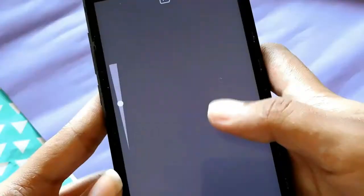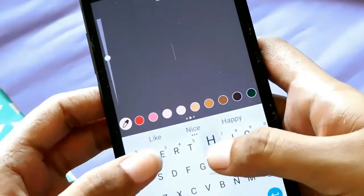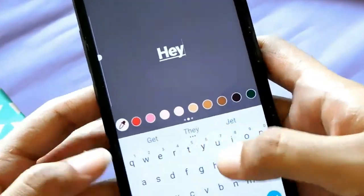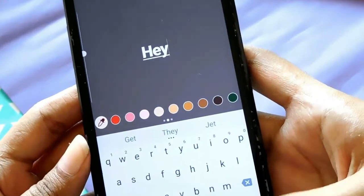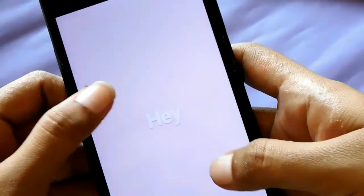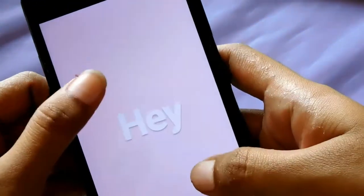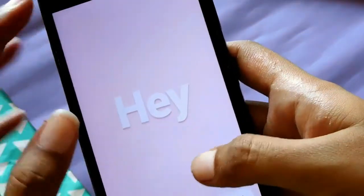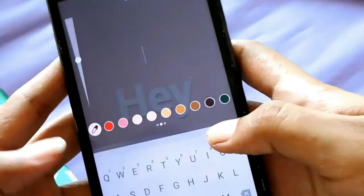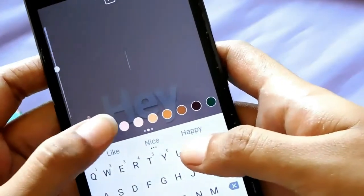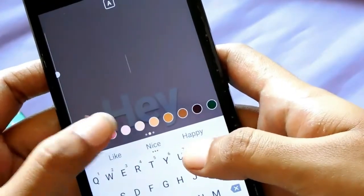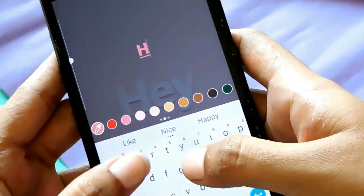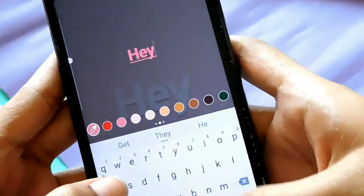Tip number three is for those who want to be a little fancy and write a 3D text. For that, you write a text and then write a second text just above it, and place it in such a manner that it gives you the 3D effect.